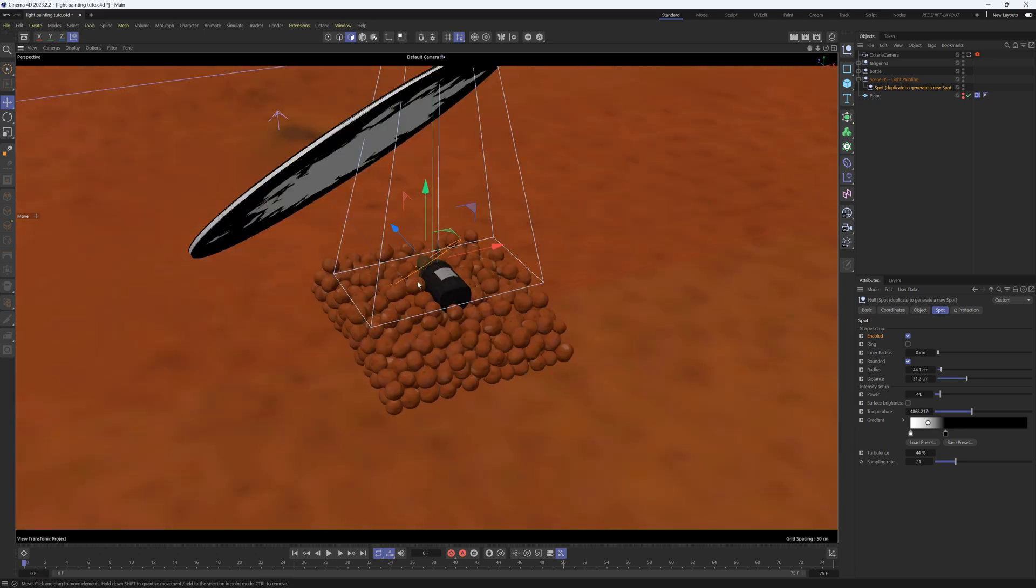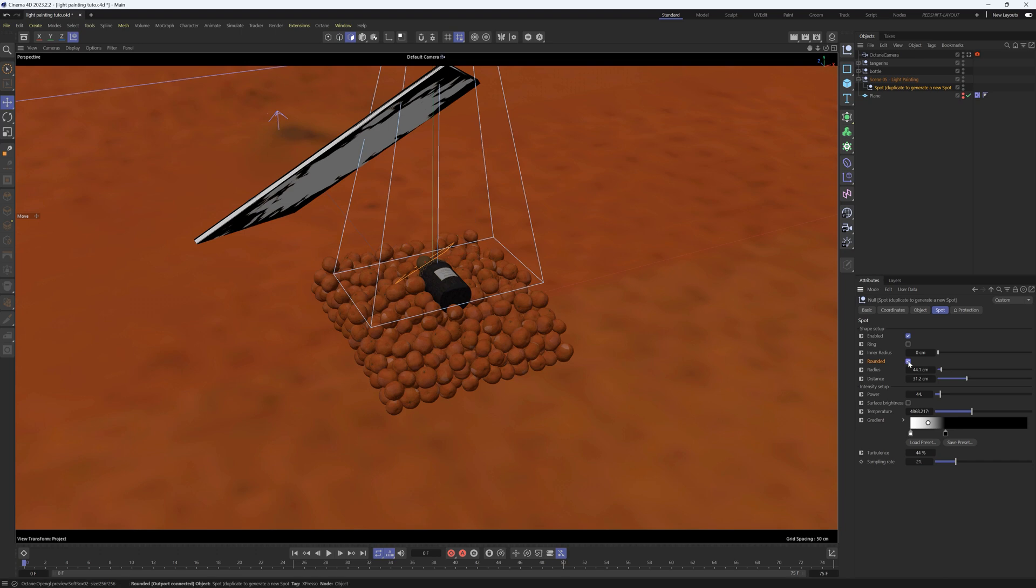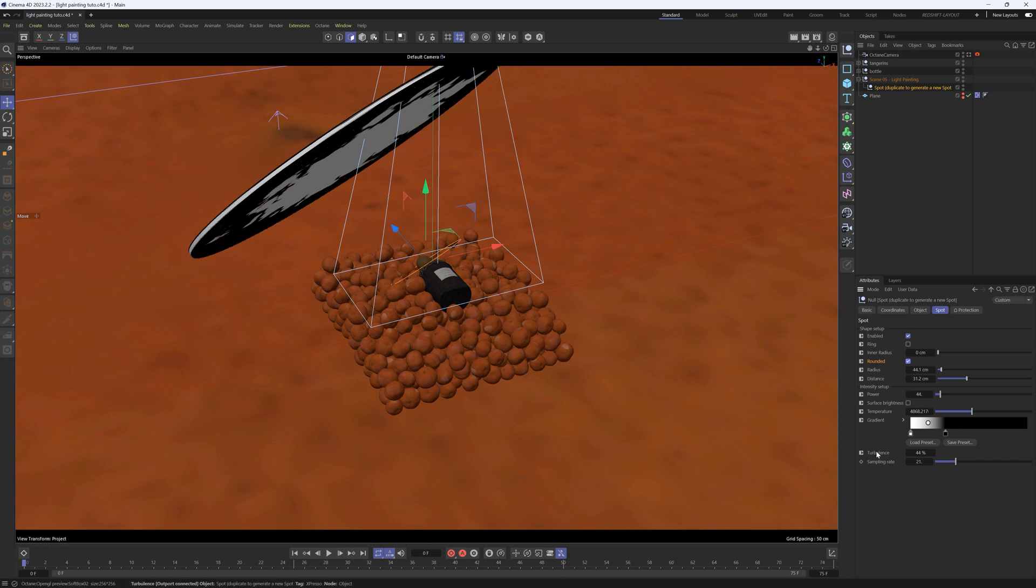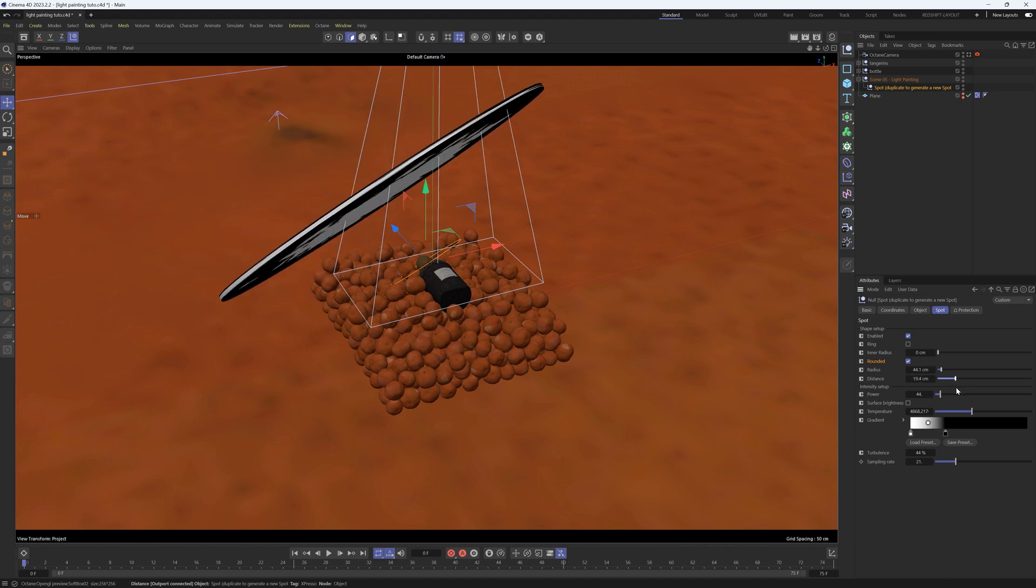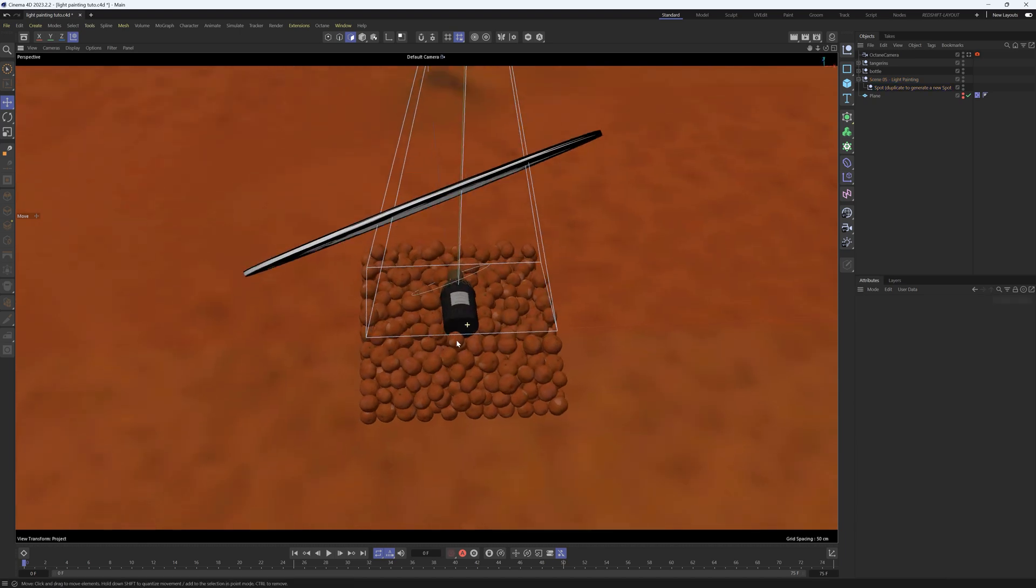We have the softbox up - we'll kind of position it over this way, something like that. In our Espresso rig for this softbox, we can also change it from Rounded to Square. We can play with the different gradient, the temperature, and the turbulence on this spotlight. We can bring this in closer to our scene.